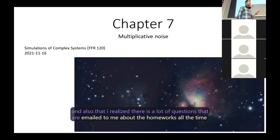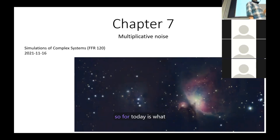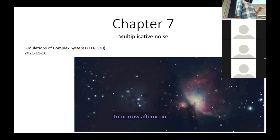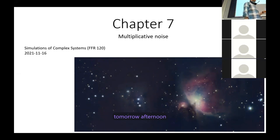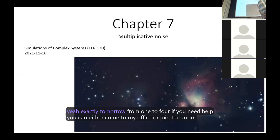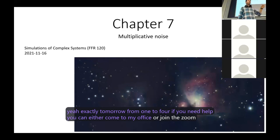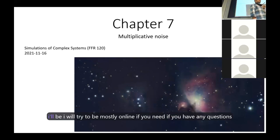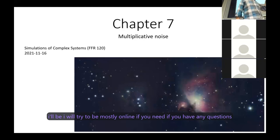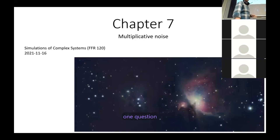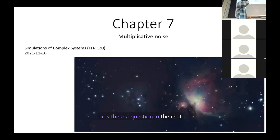Мне постоянно присылают по электронной почте множество вопросов о домашних заданиях. Что у нас на сегодня? Вторник. Завтра во второй половине дня — ровно с часу дня до четырех. Если тебе нужна помощь, ты можешь либо прийти ко мне в офис, либо присоединиться онлайн. Я постараюсь быть в основном онлайн, если у тебя возникнут вопросы.